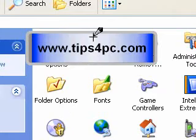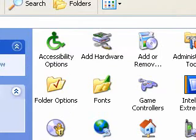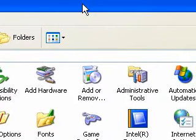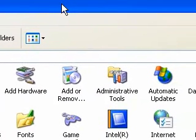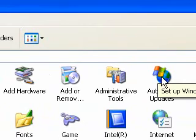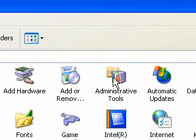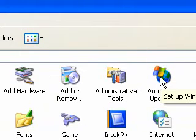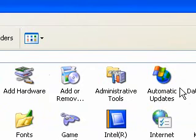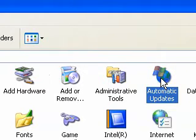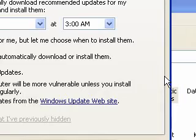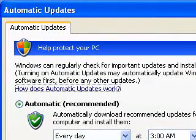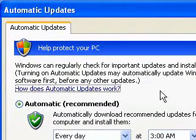Okay so press on that and now we're going to look for the automatic updates icon. There it is there, it's all in alphabetical order so it will be up the top somewhere and double click on it. Okay so there we go there's the automatic updates dialog box.